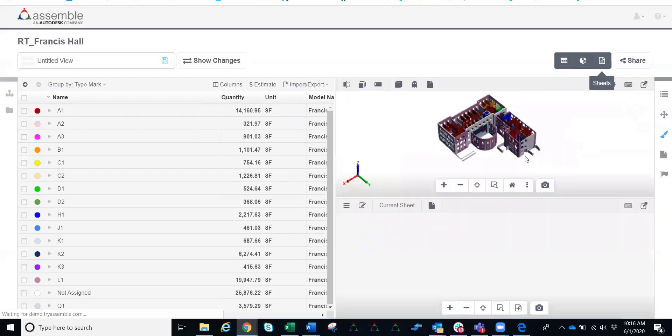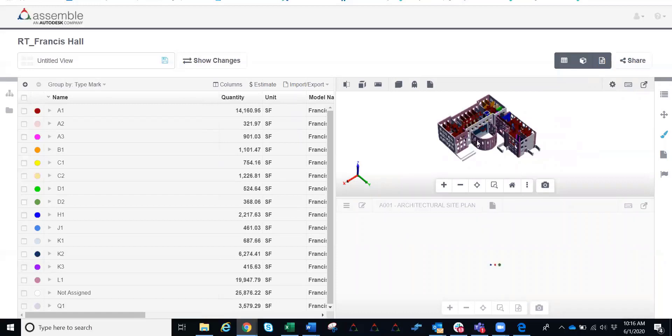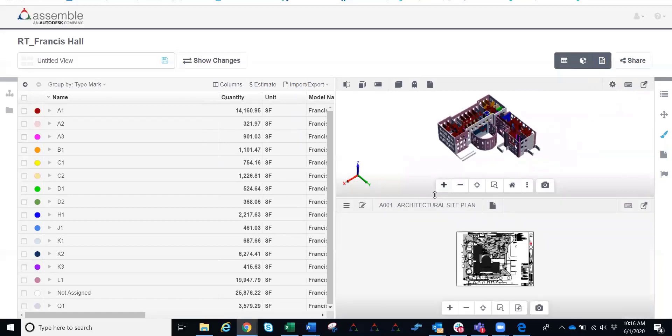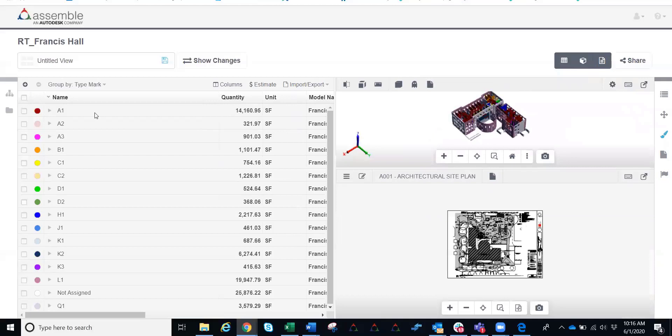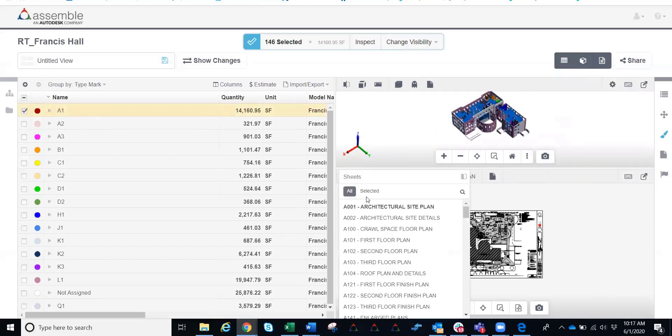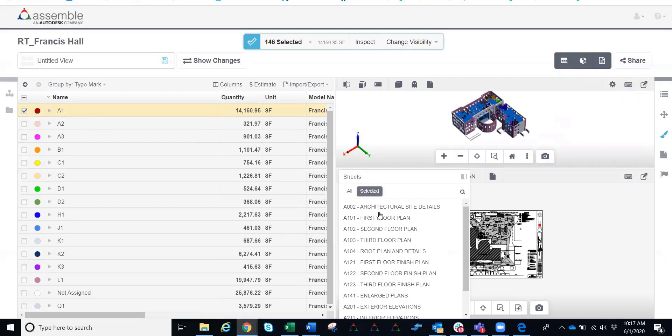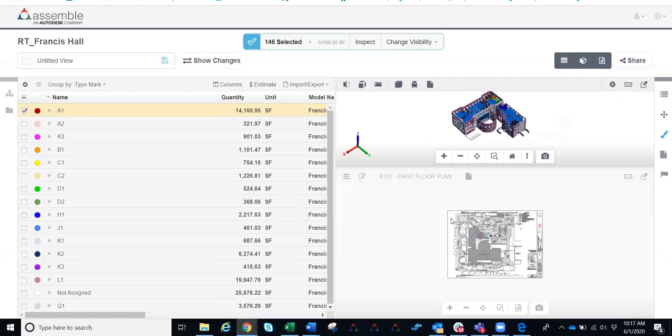But one awesome value add that we also have with Assemble is our 2D plans here. Within the 2D plans in Assemble, they're actually going to be dynamic 2D smart sheets. So if I go ahead and I click on all of my A1 walls here, I can jump into my selected tab and now take a scan through each floor plan.